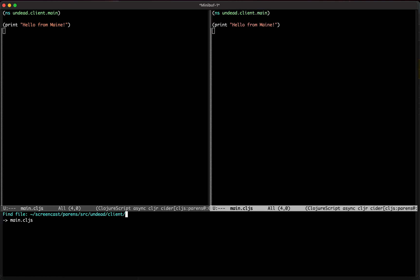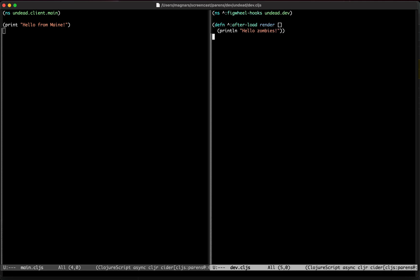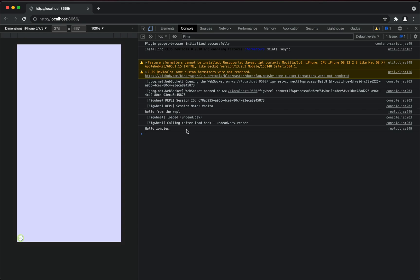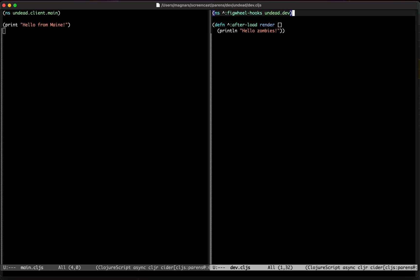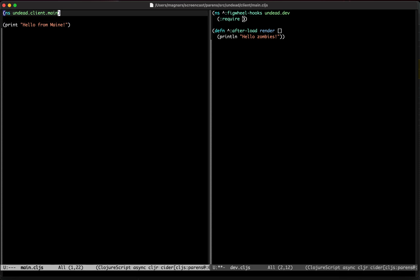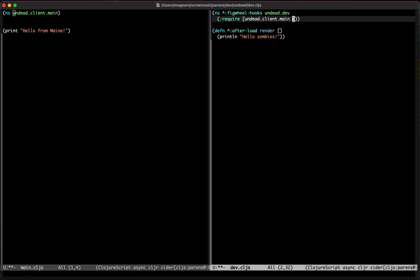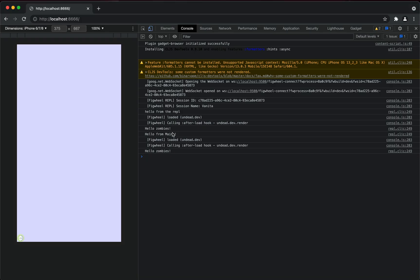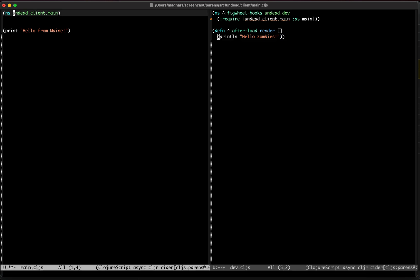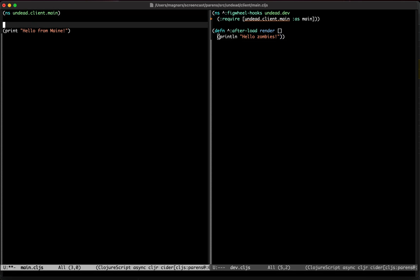The main namespace wasn't required, so it's not loaded. The dev namespace function didn't fire because it's only on reload. If you touch the file it should print. Yes — 'hello zombies.' Then we actually require the main namespace here as main, and we get 'hello from main.' This is obviously great.